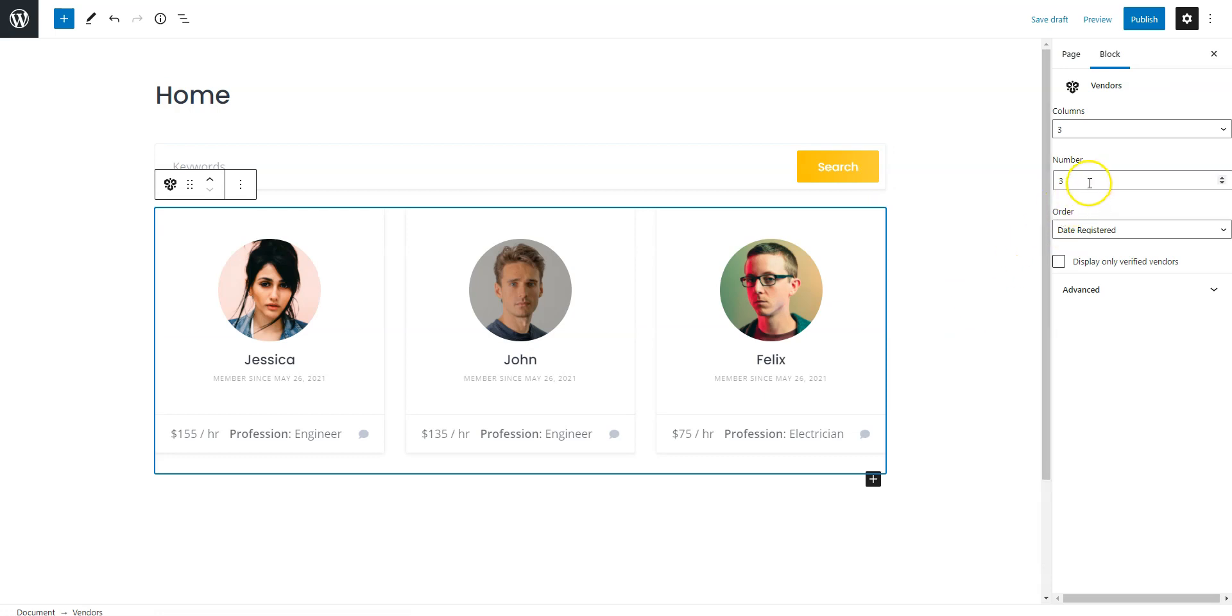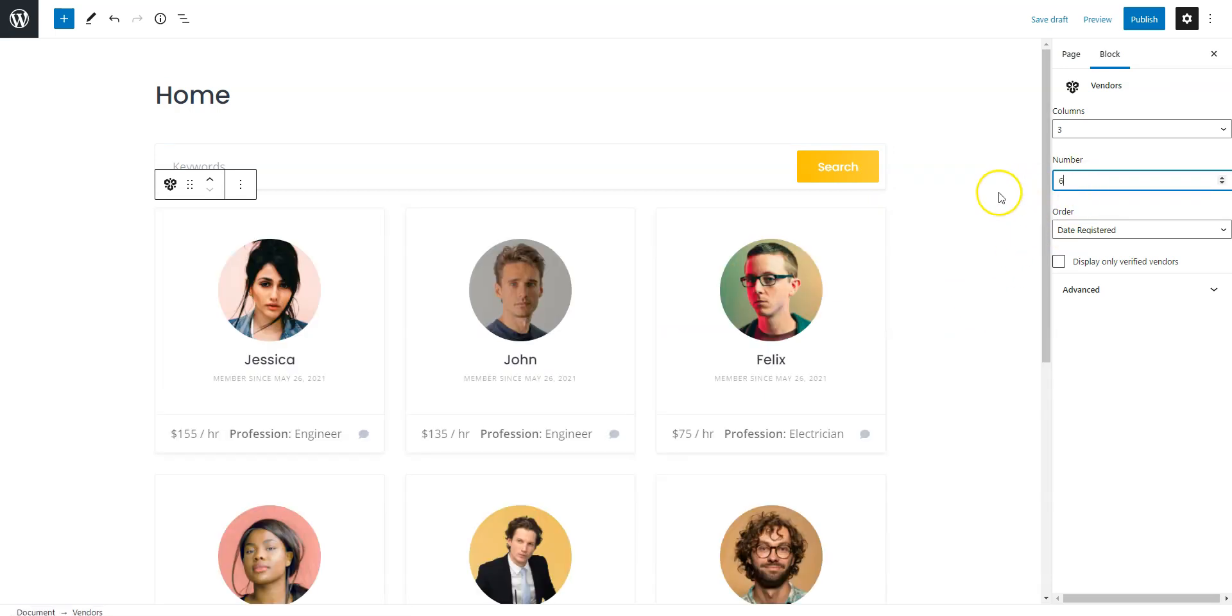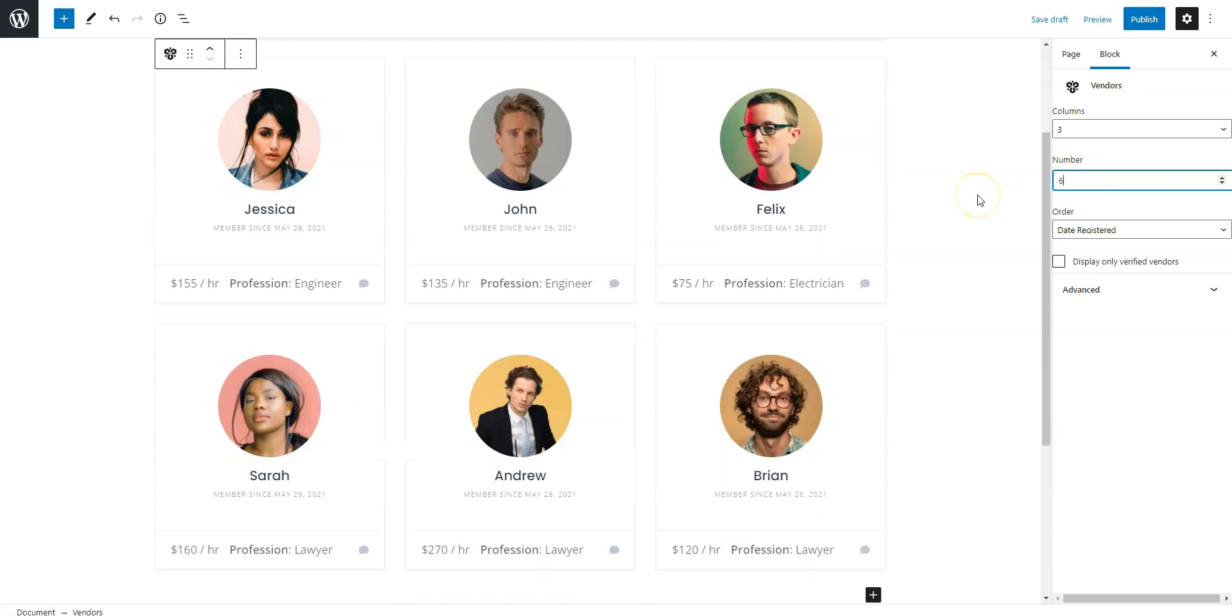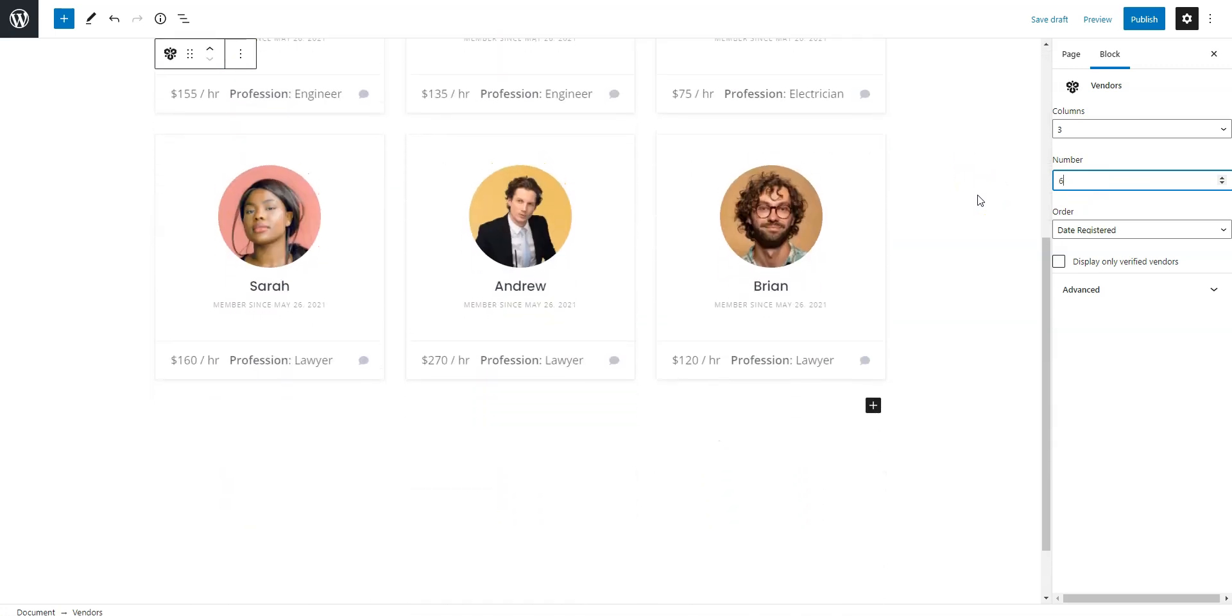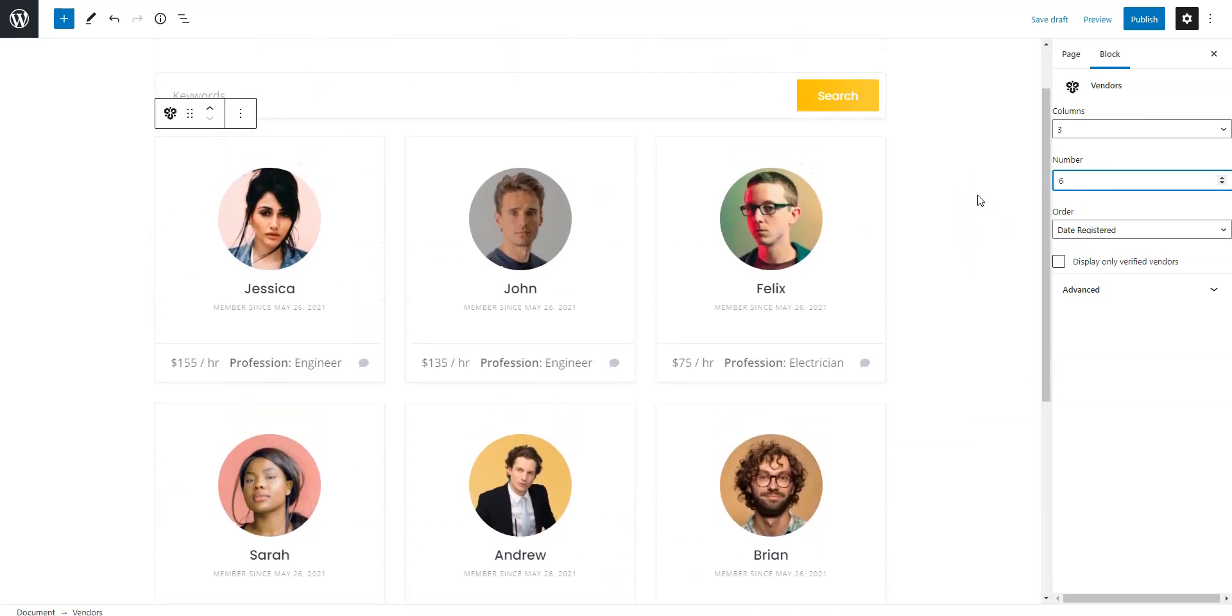Once you finish customizing the page content, you can publish it.